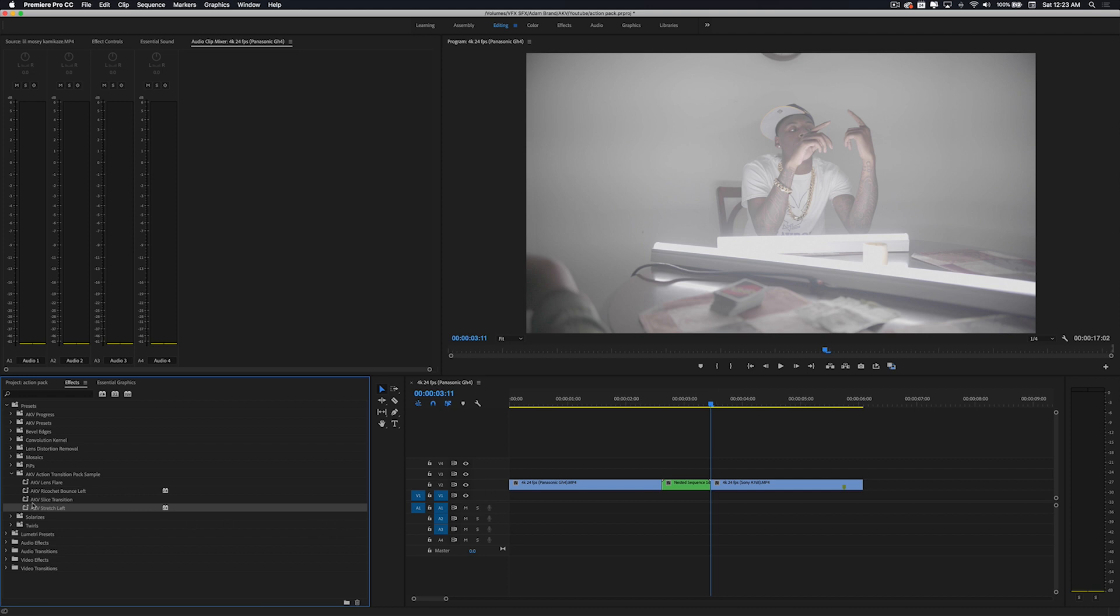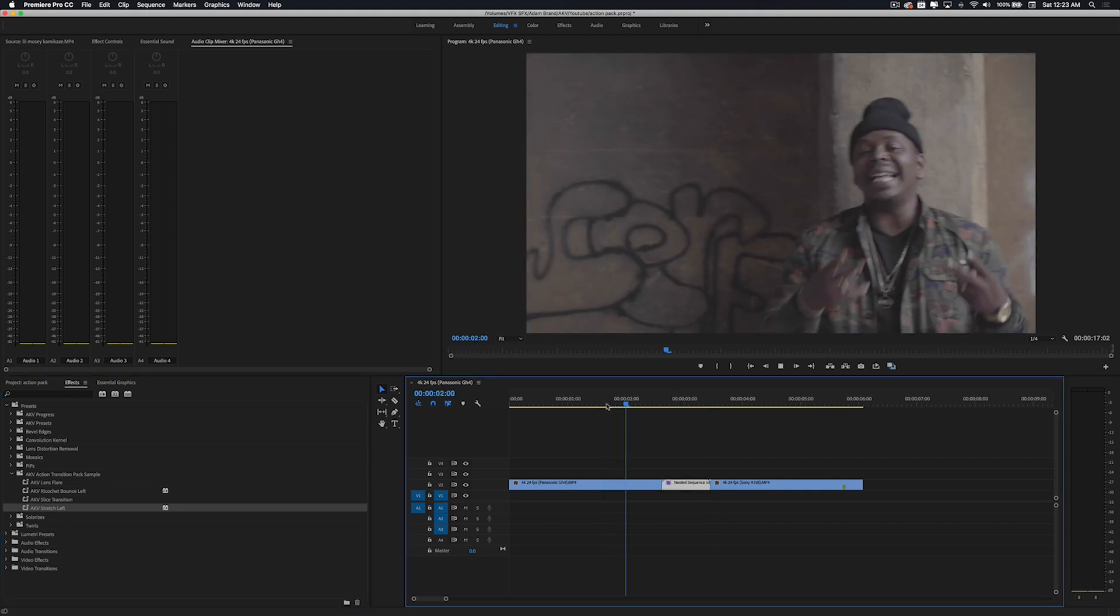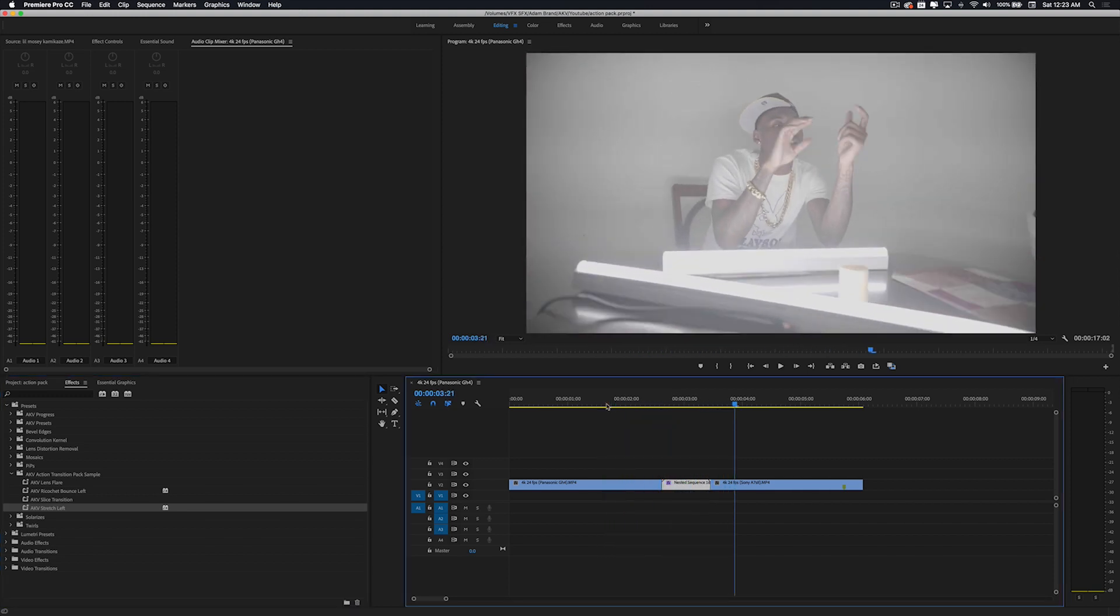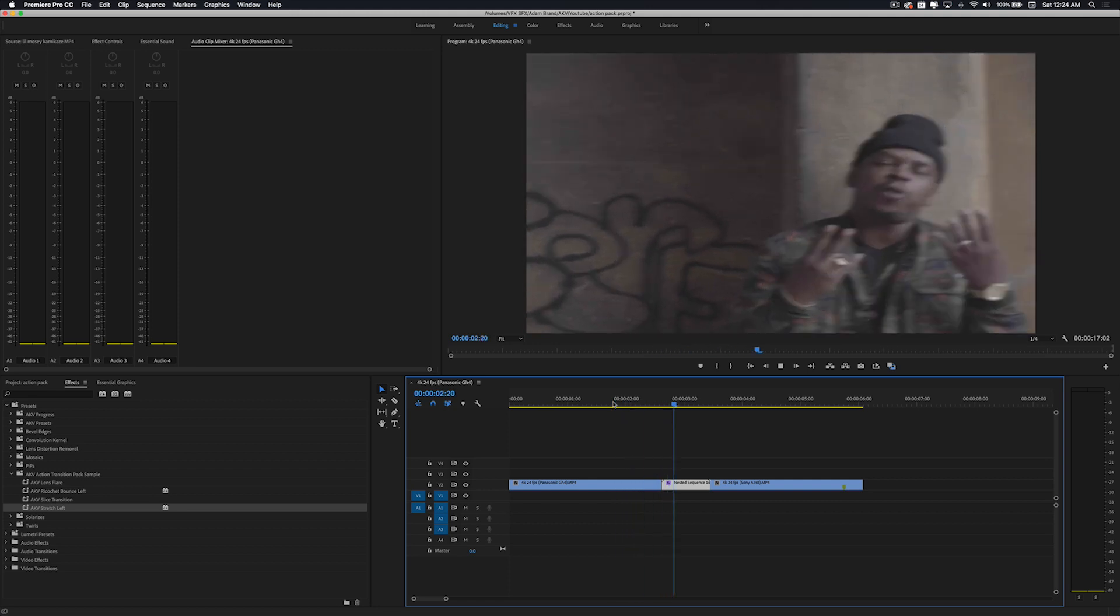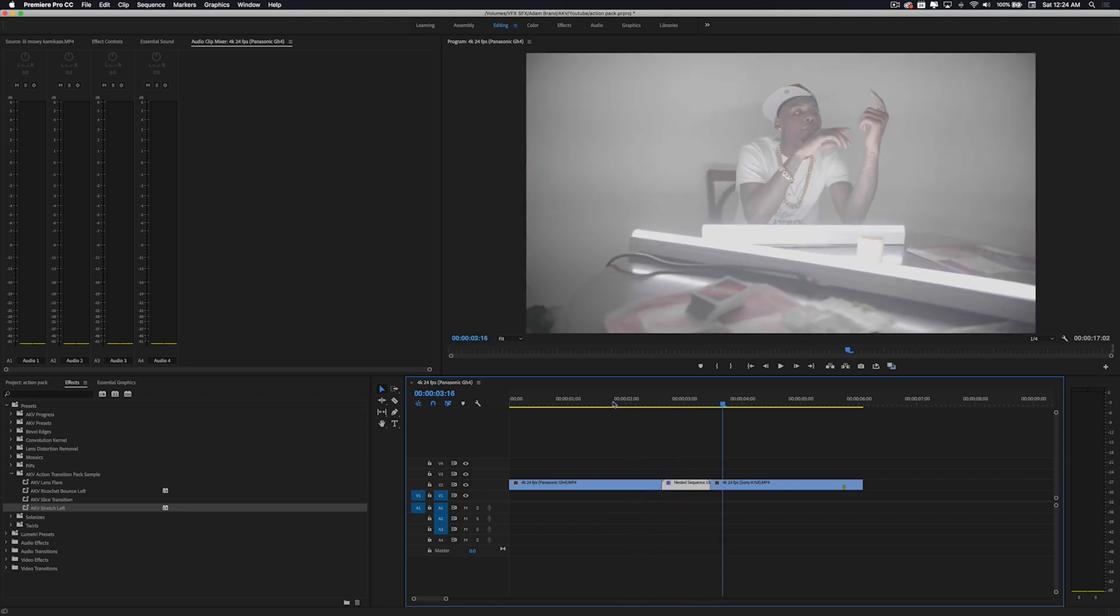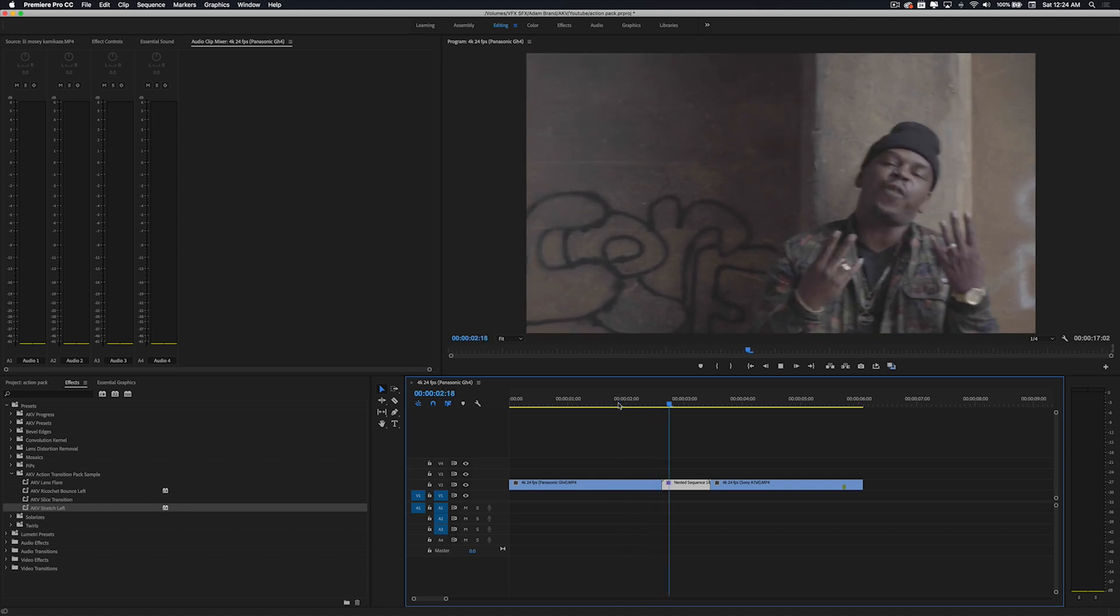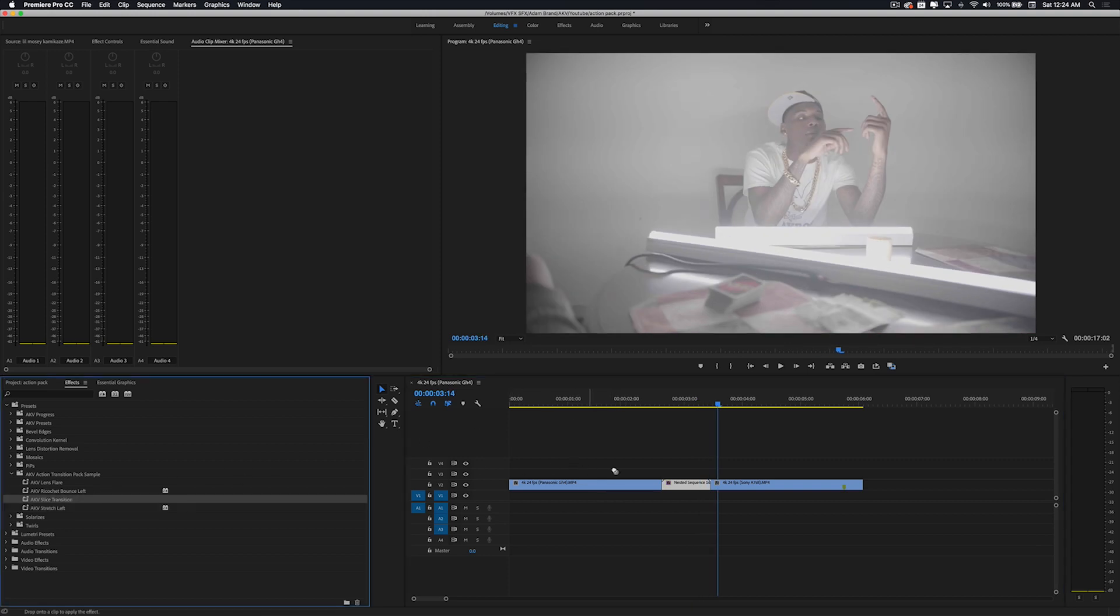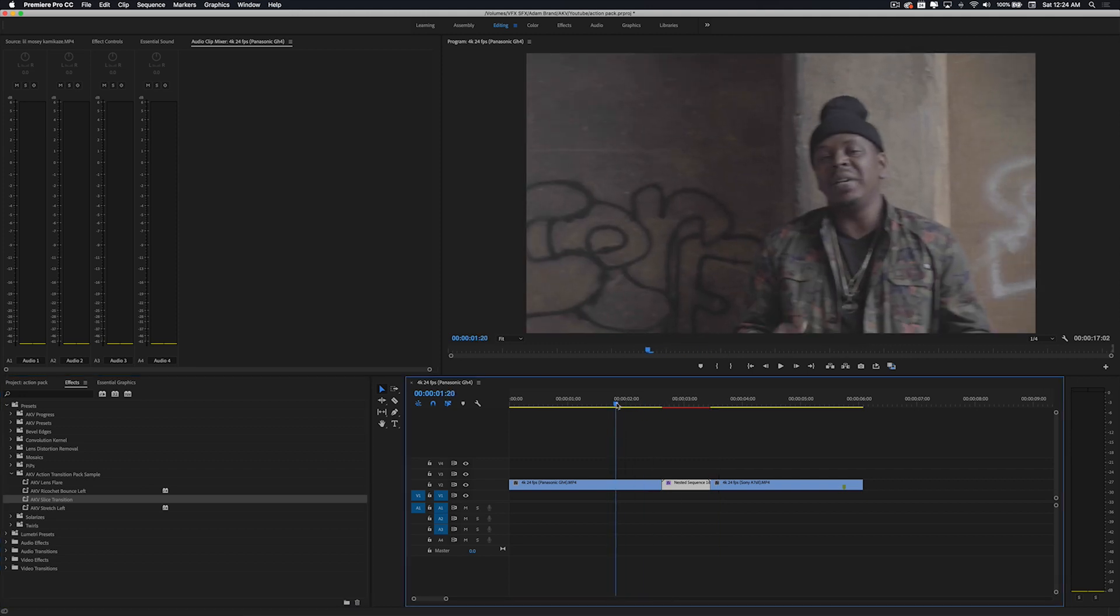Now let's go ahead and check these out. So here's stretch left. Let's check it out - really dope stretch effect. Add this to your music video or any type of vlog transition, you know, short film. It's really cool, would be cool for like a sci-fi type video too.